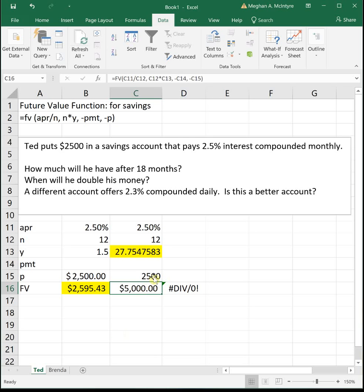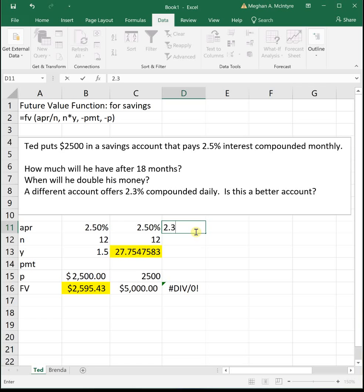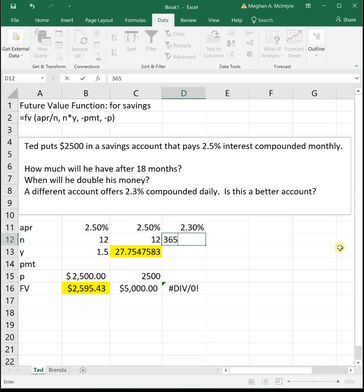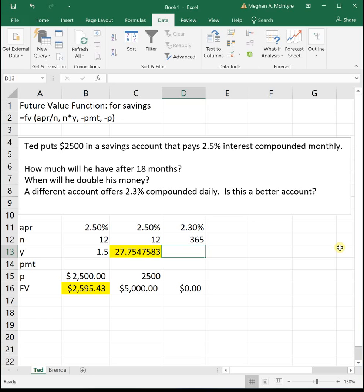So the next problem says a different account offers 2.3% interest compounded daily. Well, daily means that he gets paid interest once a day, which is 365 days a year. So it's going to be 365 to represent that he gets paid interest once a day. So it says, is this a better account? So there's a couple of different ways we could do this, but honestly, probably the easiest thing is to do the same numbers that we did for part one and just change the interest rates.